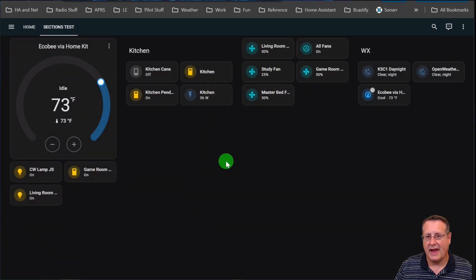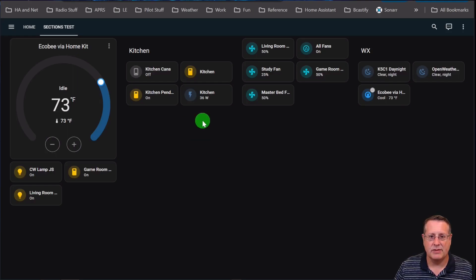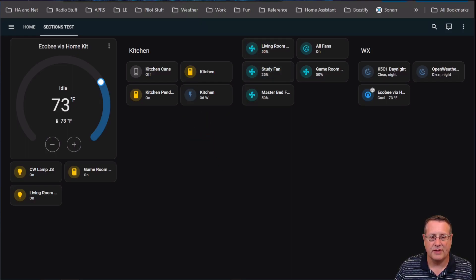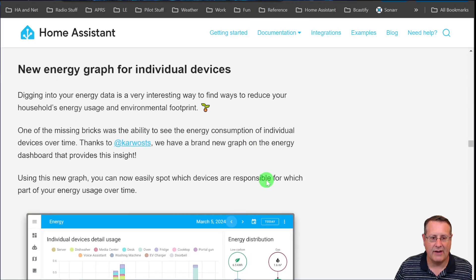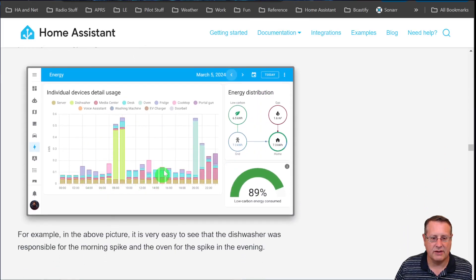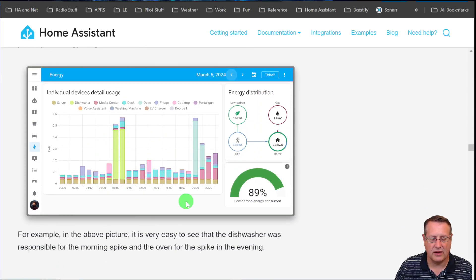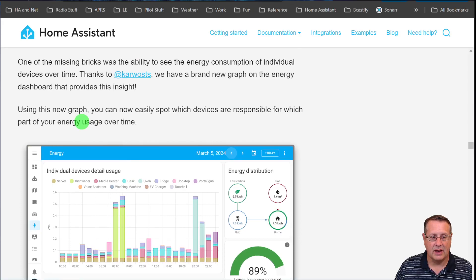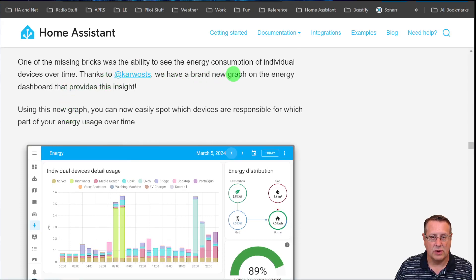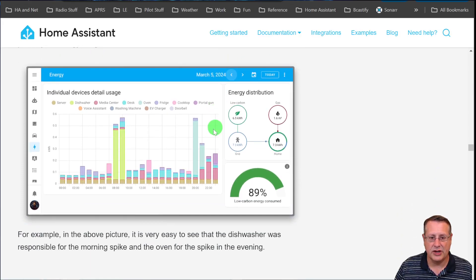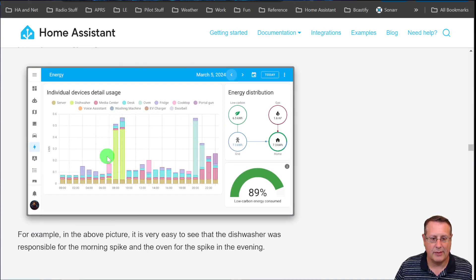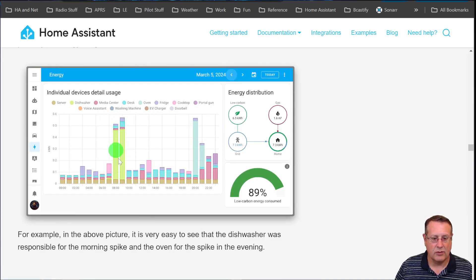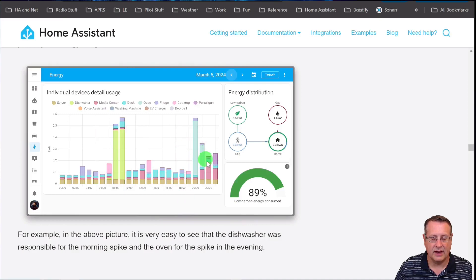One of the next things is in addition to the energy panel in Home Assistant. I don't have a lot of energy devices, so I'm going to show you their screenshot. They have the ability to show the energy consumption of individual devices over time, and they give an example here. The dishwasher runs in the morning and the oven in the evening.